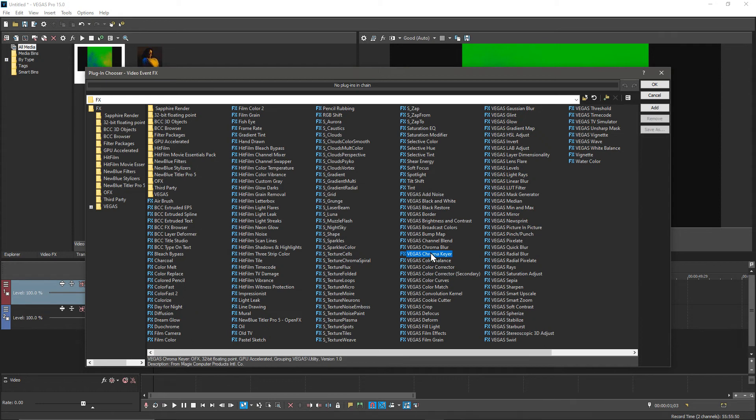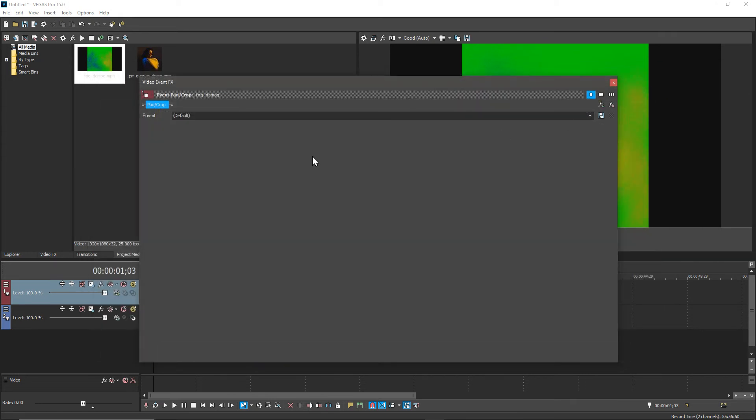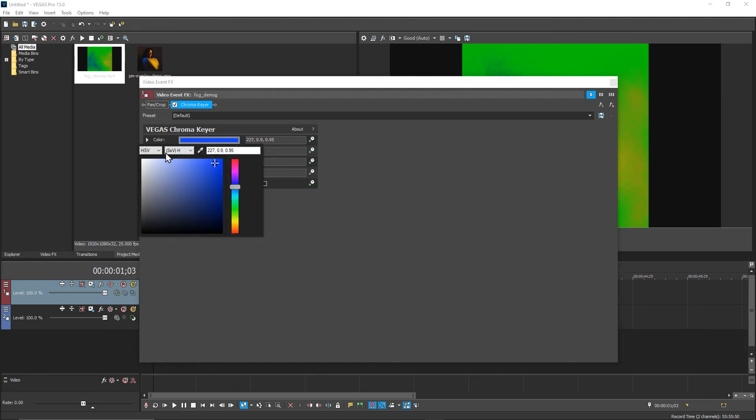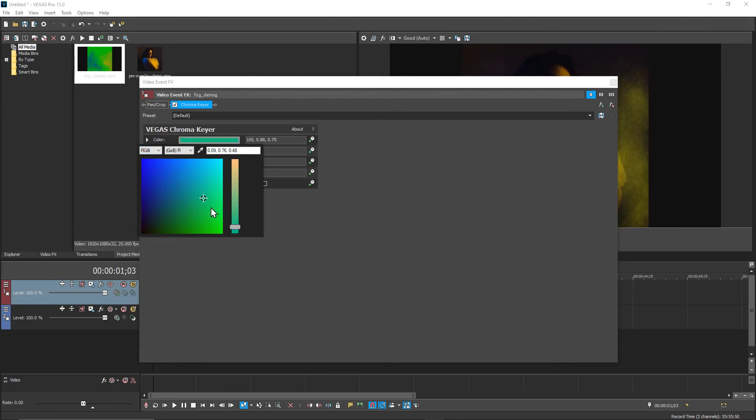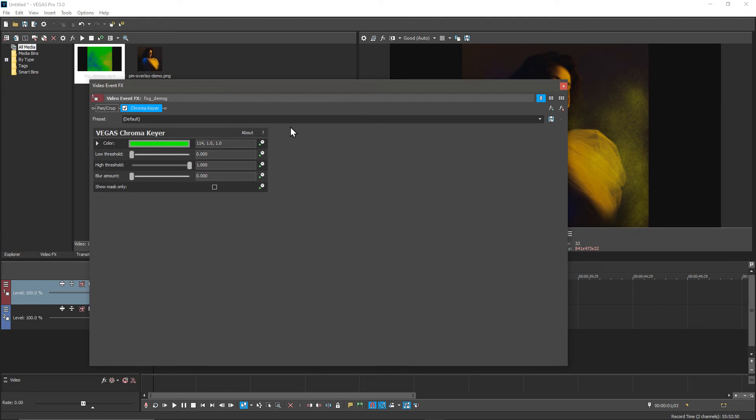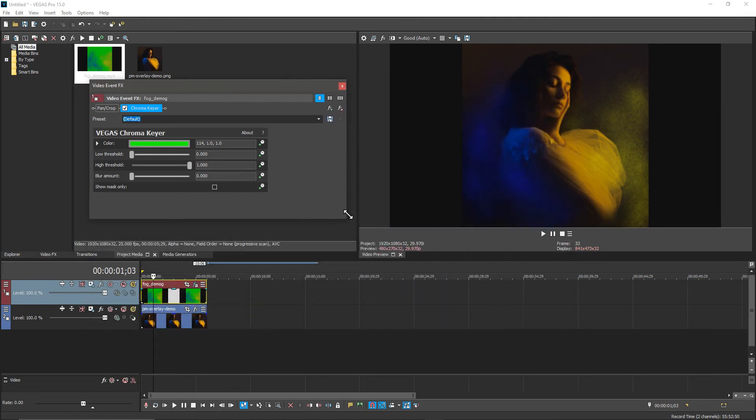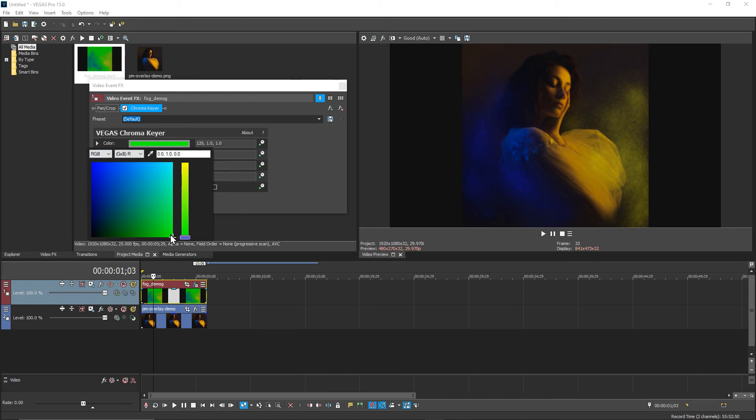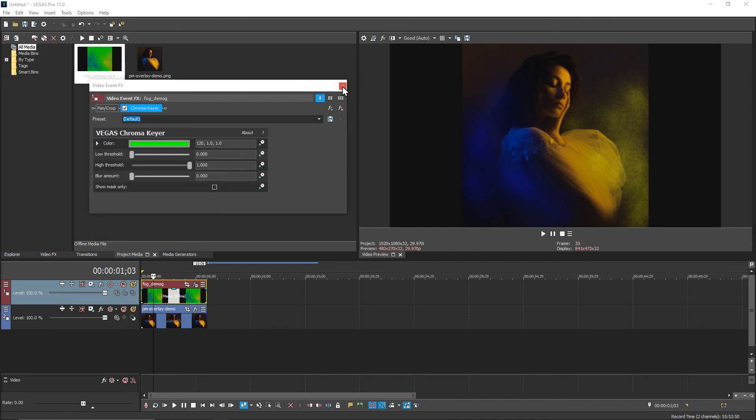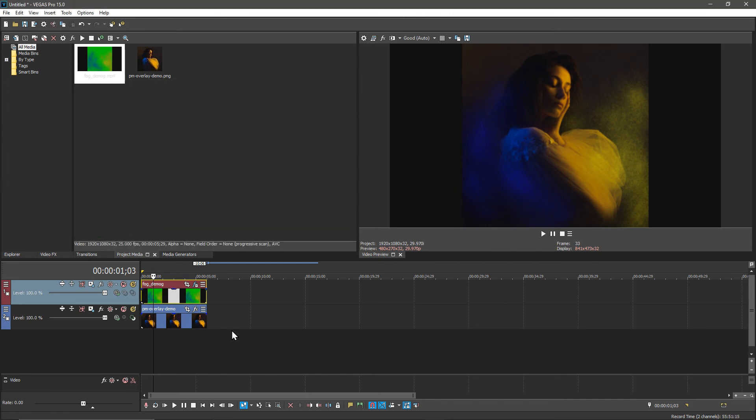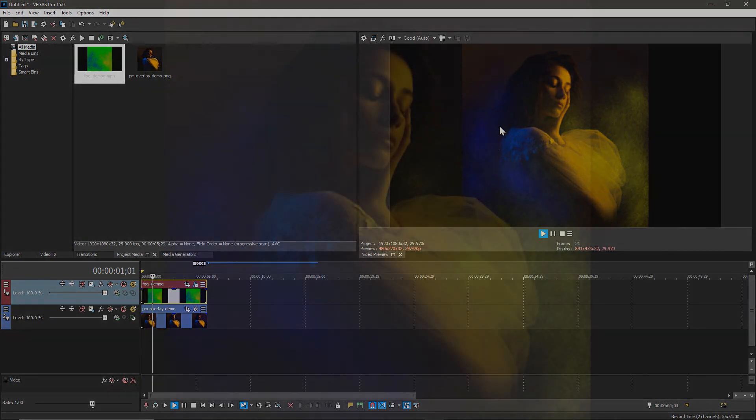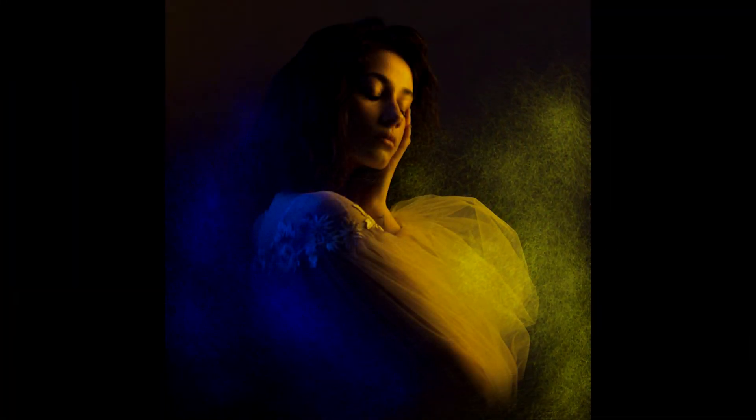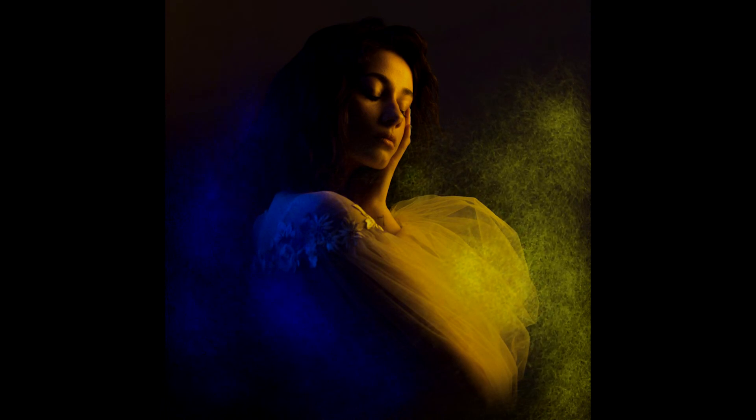I have Vegas chroma keyer and one of the key settings is setting the color. In my case I wanted to set it to full green, full RGB as green as it can be. What we'll already see is that's already now applied the transparency to our image or video. If we watch it, that animation is now playing overlaid on top of our original image.